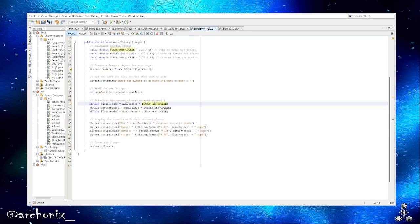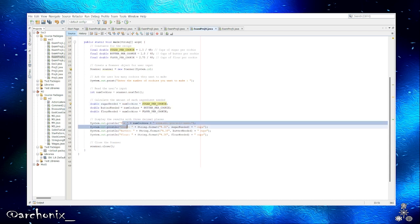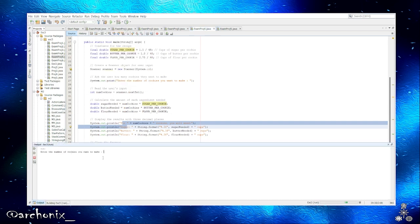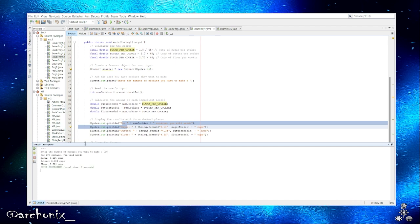And it calculates with this formula: the number of cookies times sugar per cookie, times butter per cookie, times flour per cookie. And this is what output for number of cookies. Let's run it. Number of cookies we want to make, let's say 100.